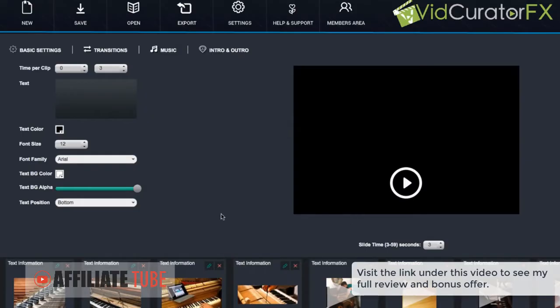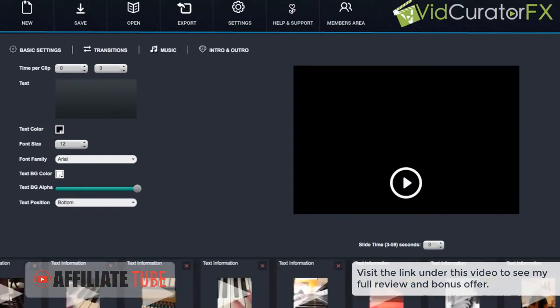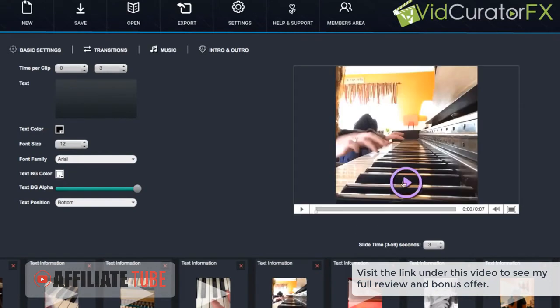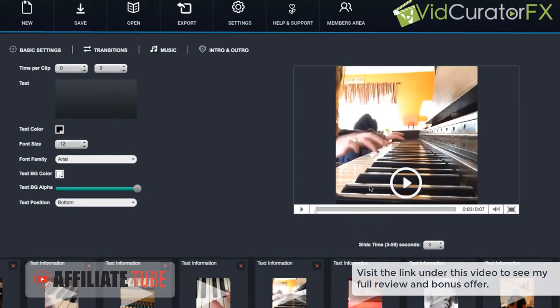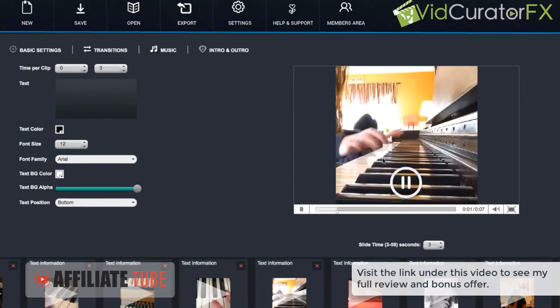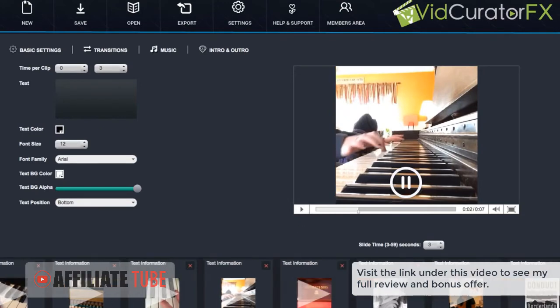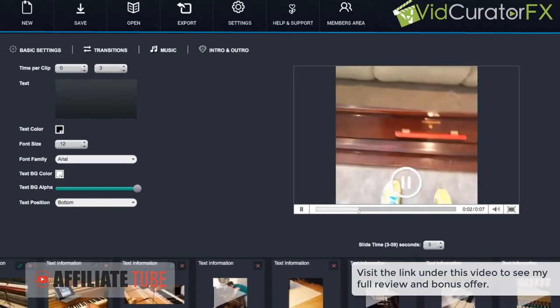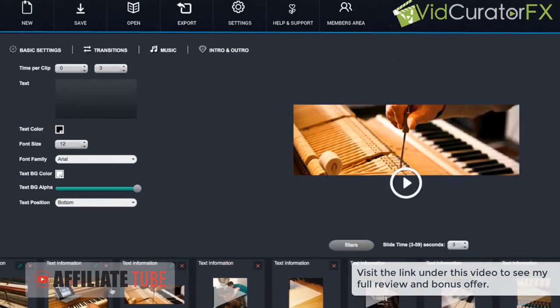So now we're ready to create our video. And what you can see down here is all the clips and all the different videos that VidCurator FX has found. And what we can do here is click the thumbnail or we can see it up here. And then we can browse and also check out the different images that it found.